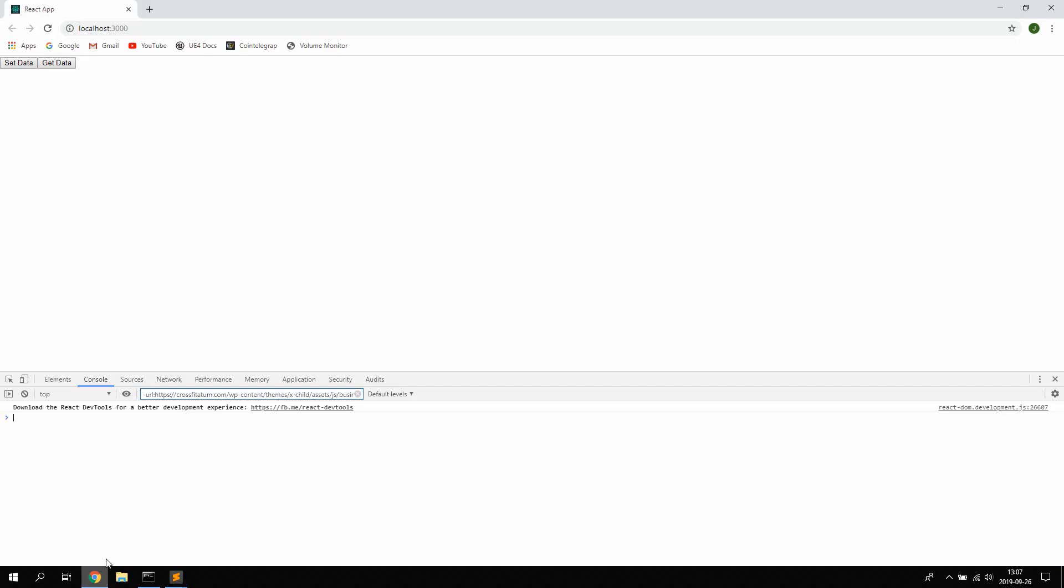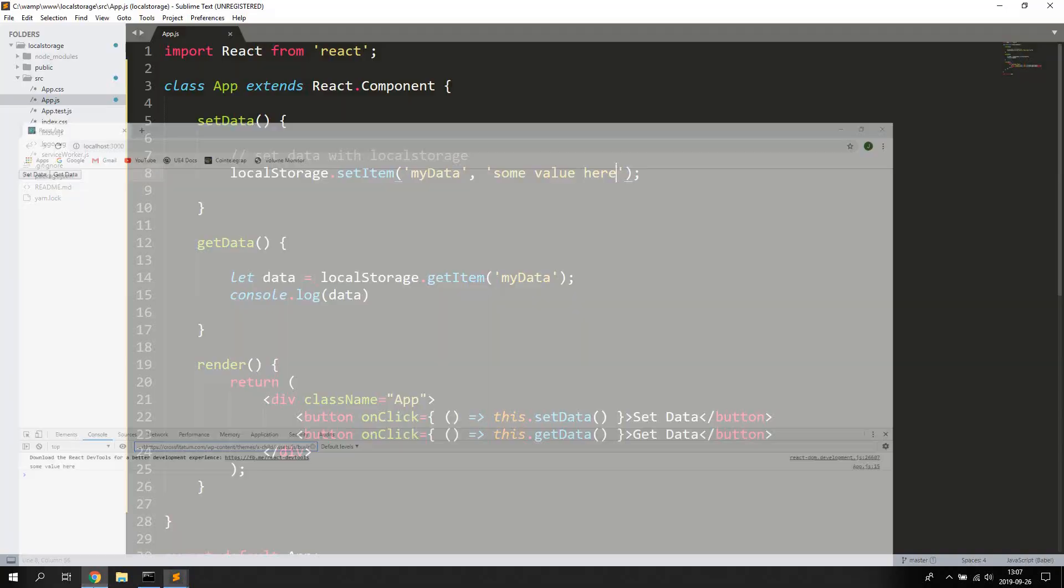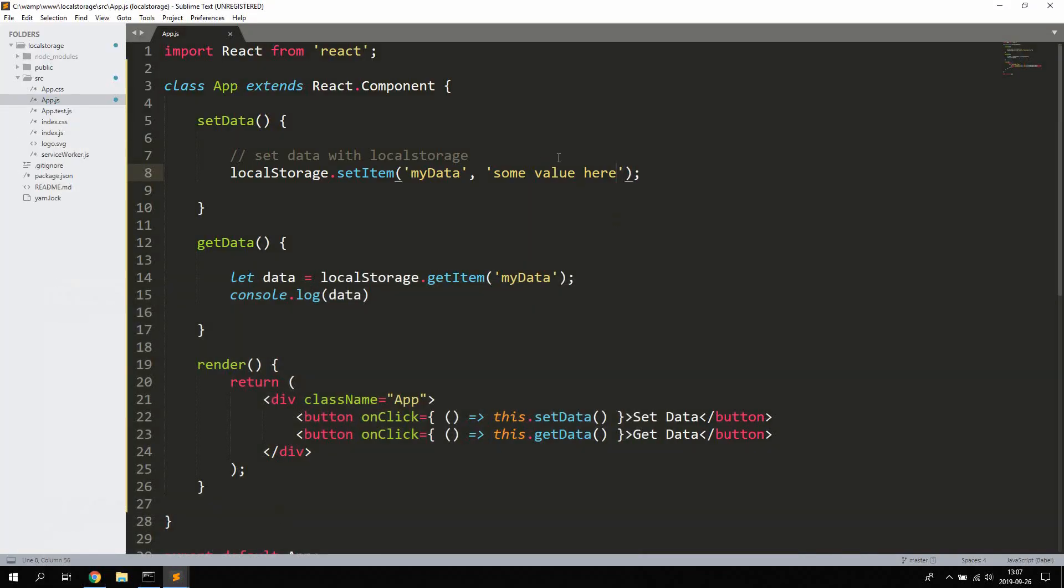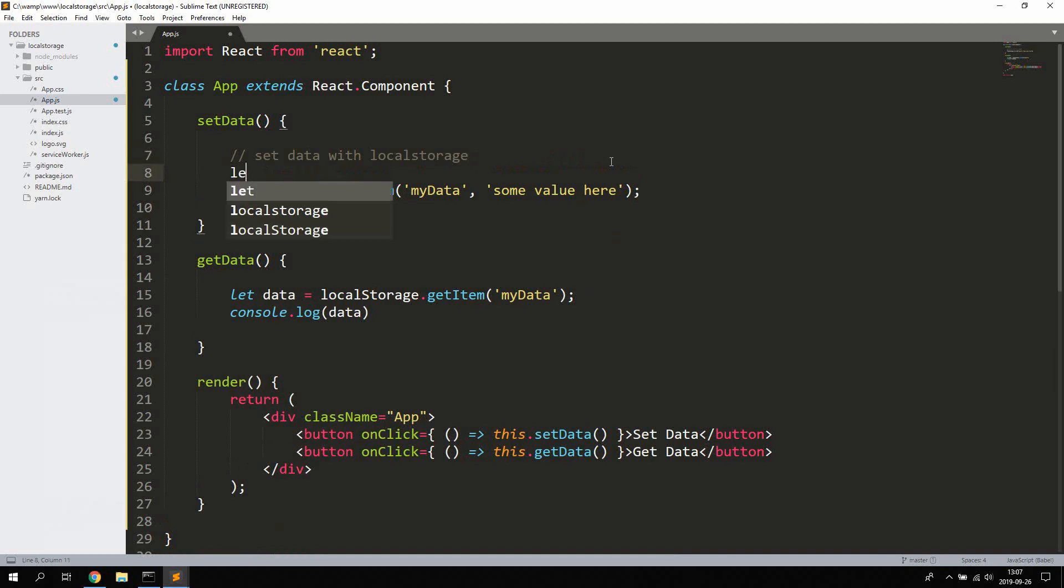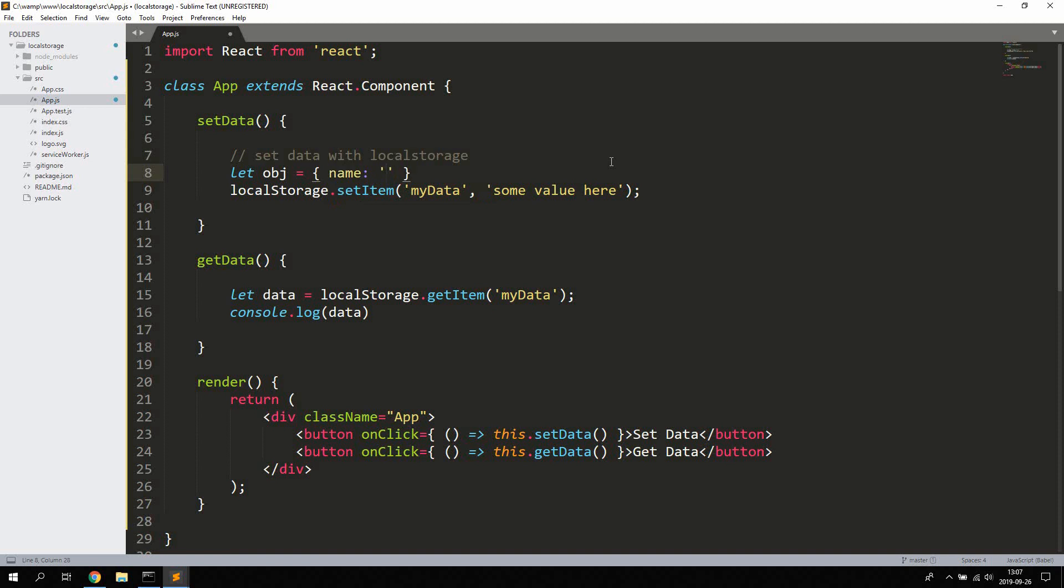Some value here. And we're getting the data and you can see we're getting the string some value here. Now you can also save objects in localStorage. You cannot save an object as is, you need to use JSON to actually stringify it and then parse it.